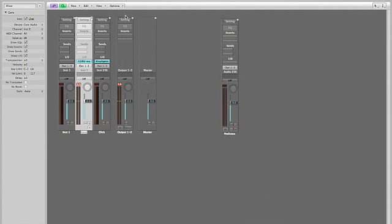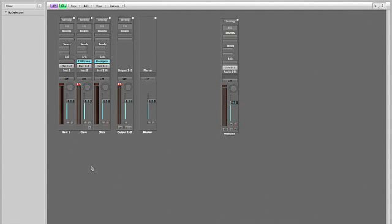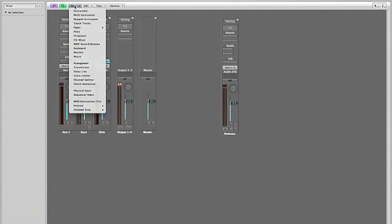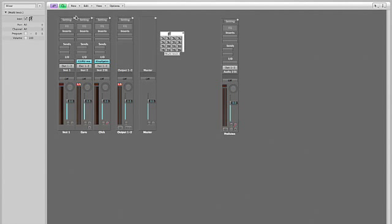So what we need to do now is we need to set up a multi-channel instrument, or multi-timbral instrument. For instance, like in the olden days when you had outboard gear, if you had an outboard Roland sound module, you'd do this. So you create a multi-instrument, which brings up this. Let's just drag and drop it down.